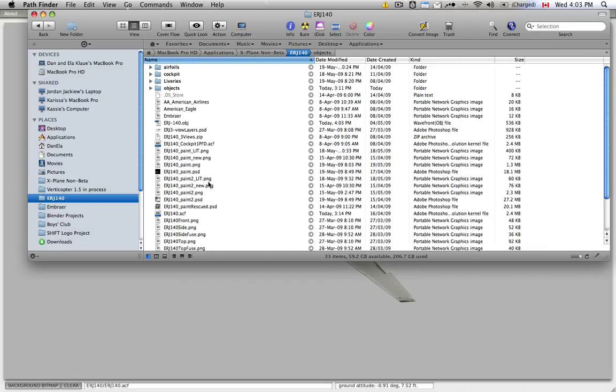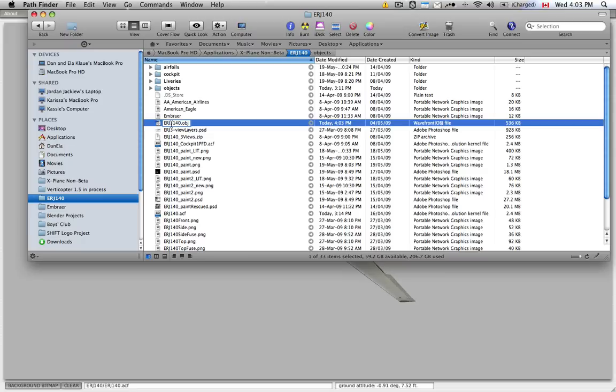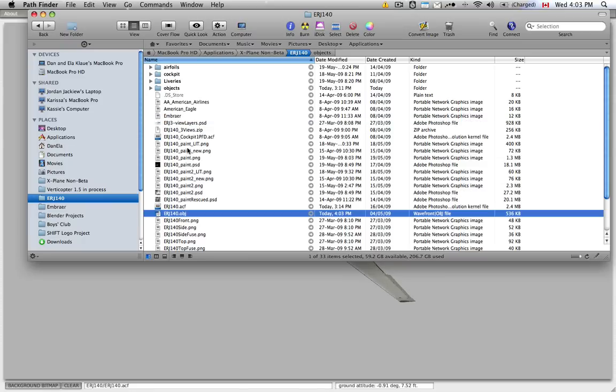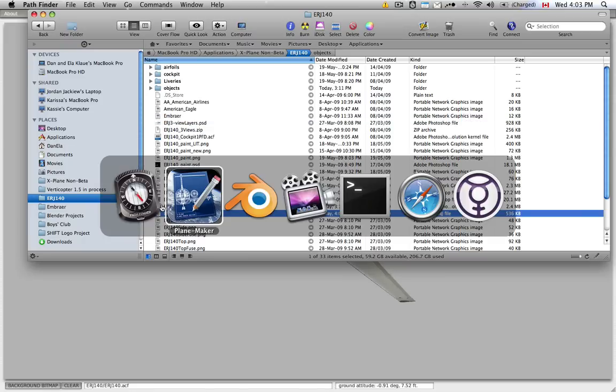And since you can't just double click on this file, Blender won't read this file directly, so you're going to actually have to import it using that Blender script.